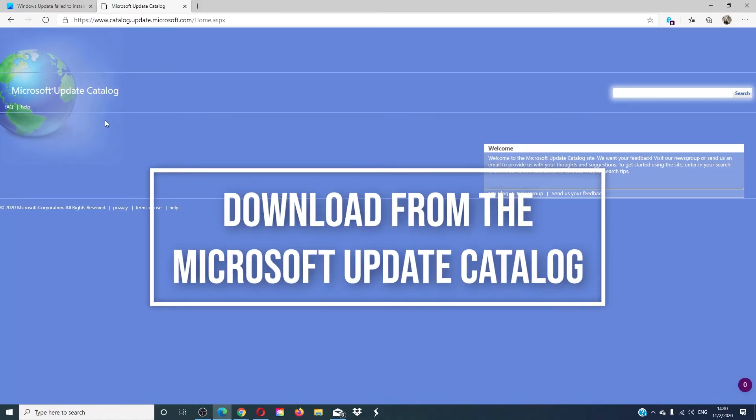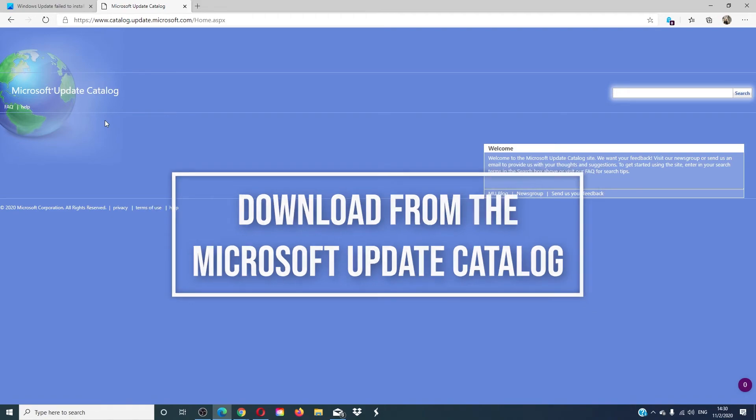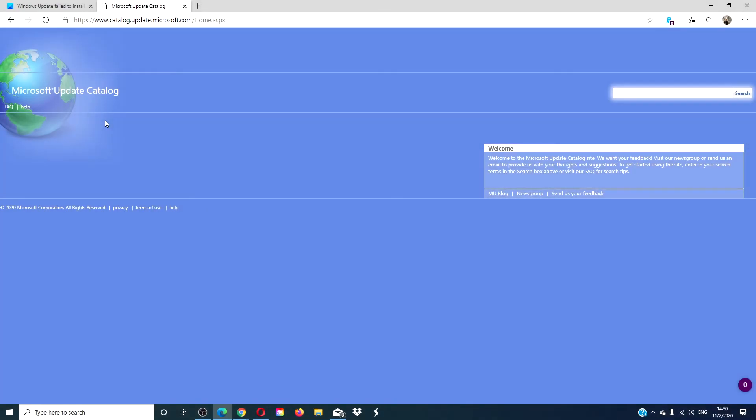Then, you can try and download the update directly from the Microsoft update catalog. Make note of the update number and look it up here. Do not include KB. Download it and install it directly.